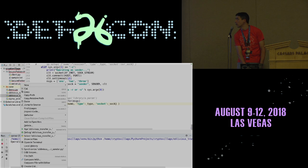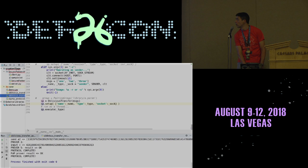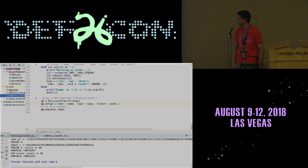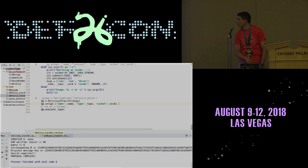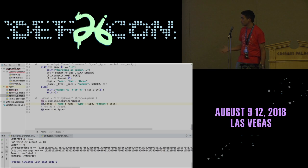We run the receiver and then run the sender. That went fast. It appears to have gone through all the steps, and the receiver confirmed the protocol completed.